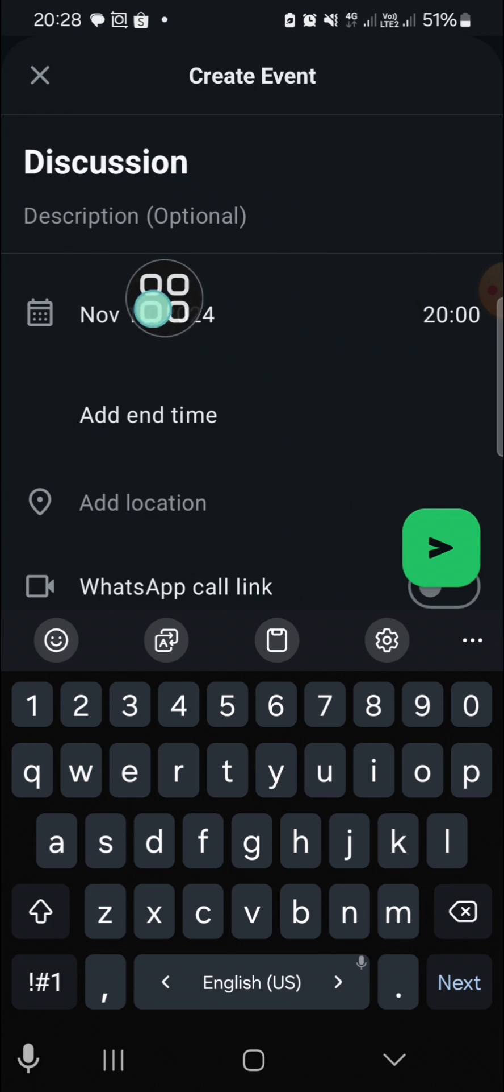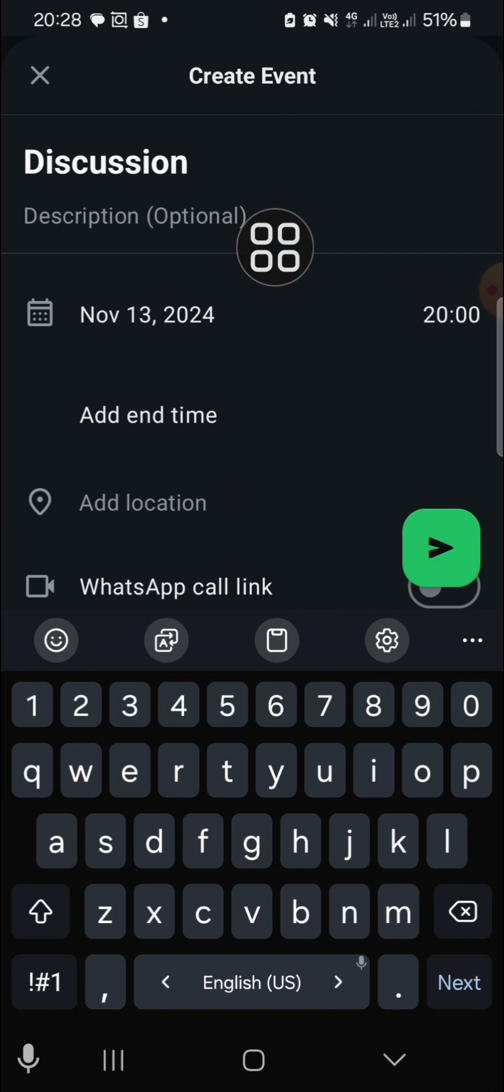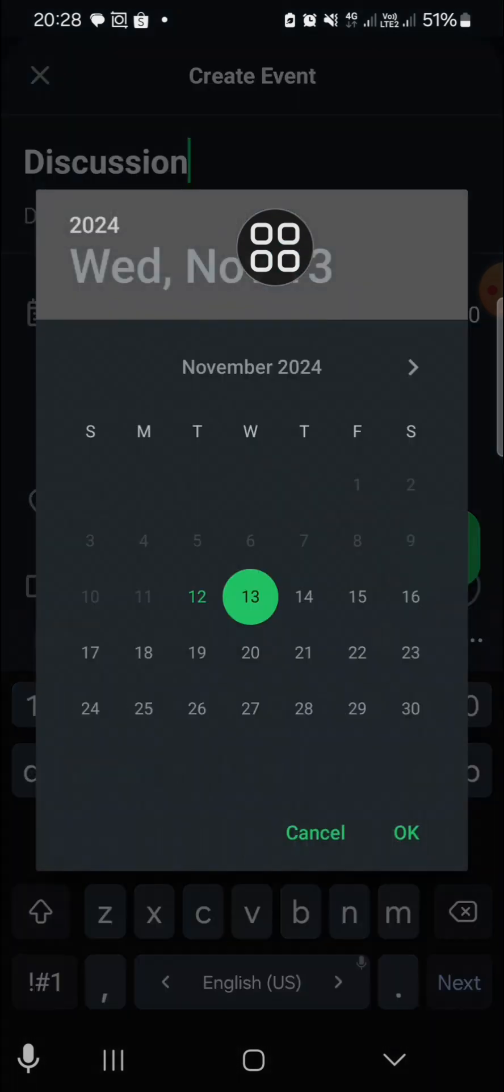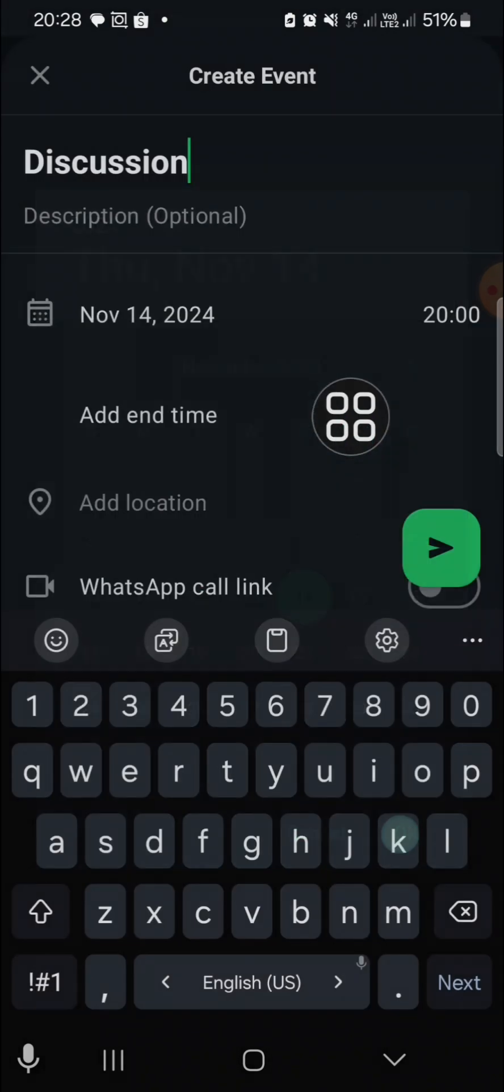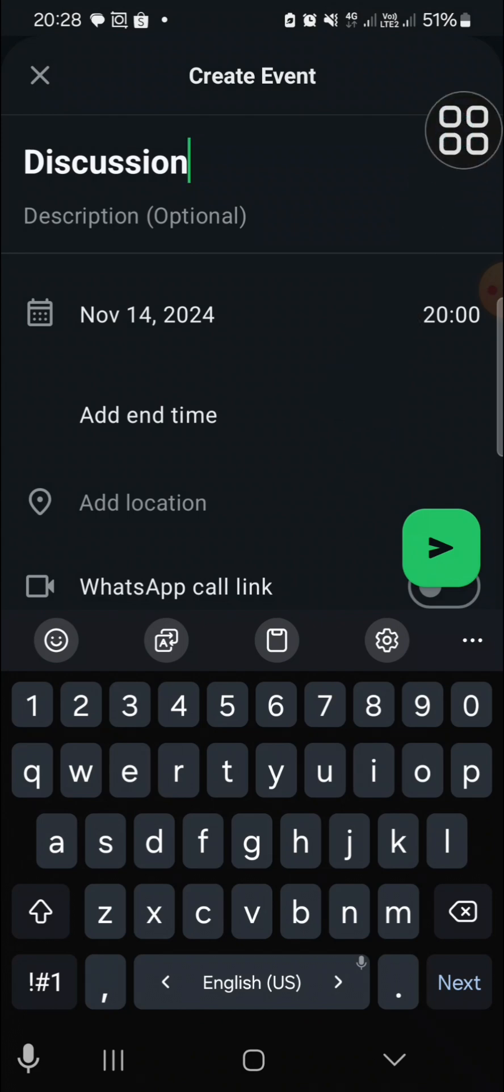Then we can set the date and time. We can select the start date. I'm going to select 14 of November.